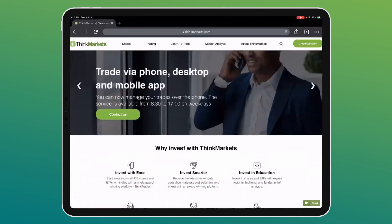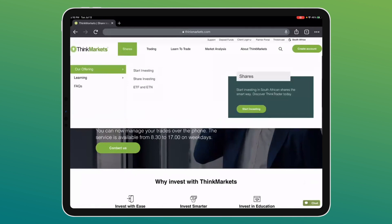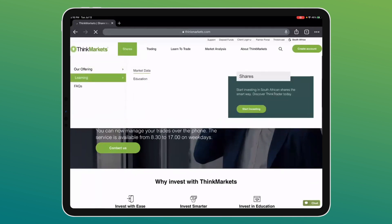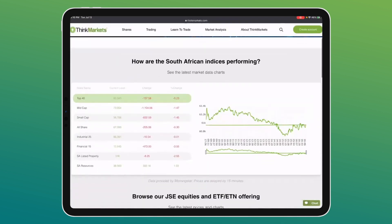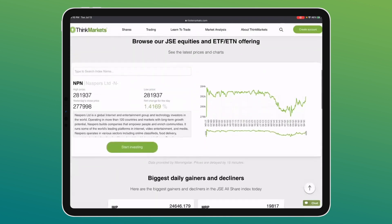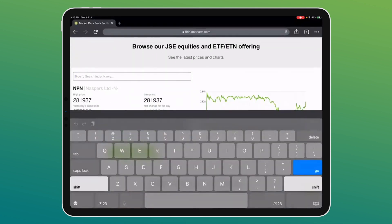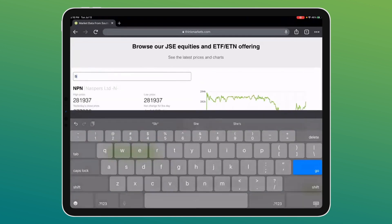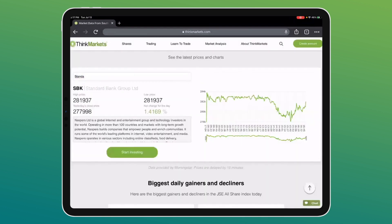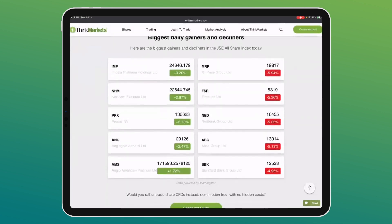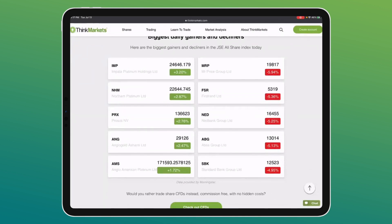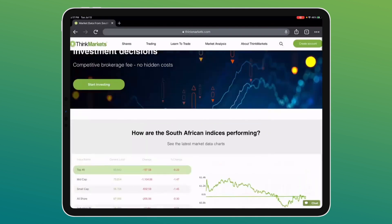If you want to learn more about our offering and start investing, there's a learning section, a full market data page, and an education page covering ETFs and how they work. You can search for specific share prices — for example, Standard Bank Group — and see exactly how it performed over the day. We also show the biggest daily gainers and decliners, and you can get some nice market analysis from there.